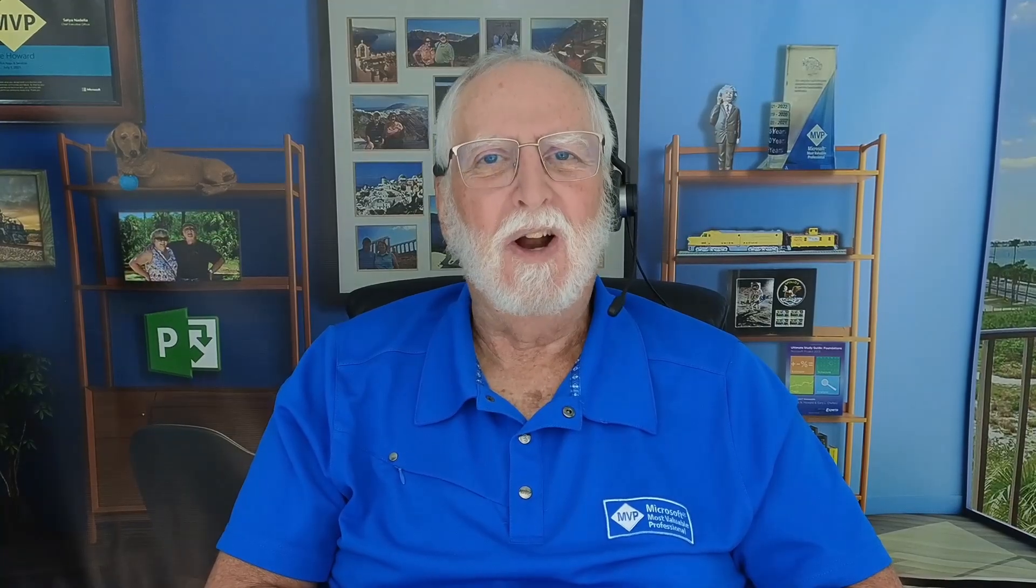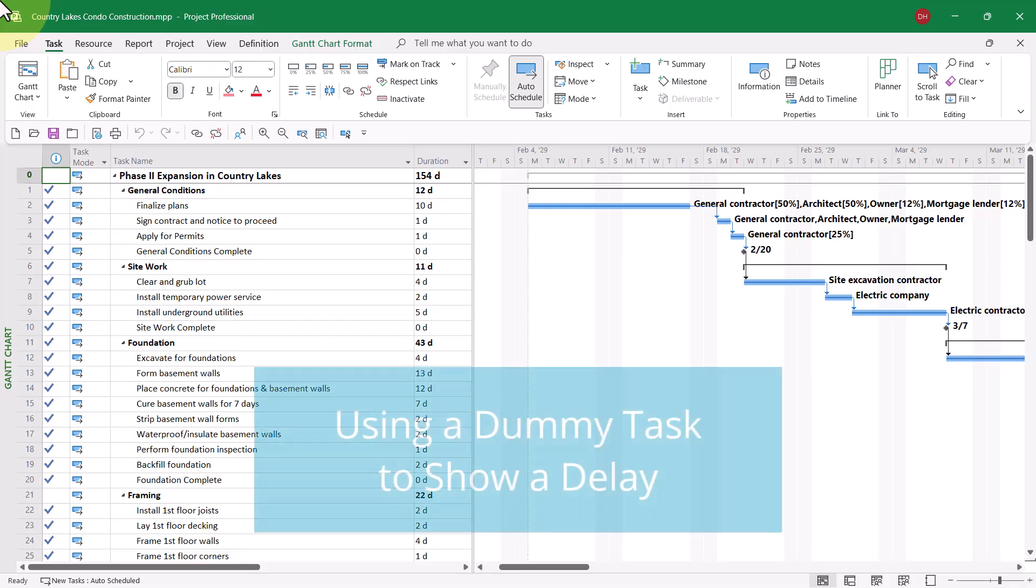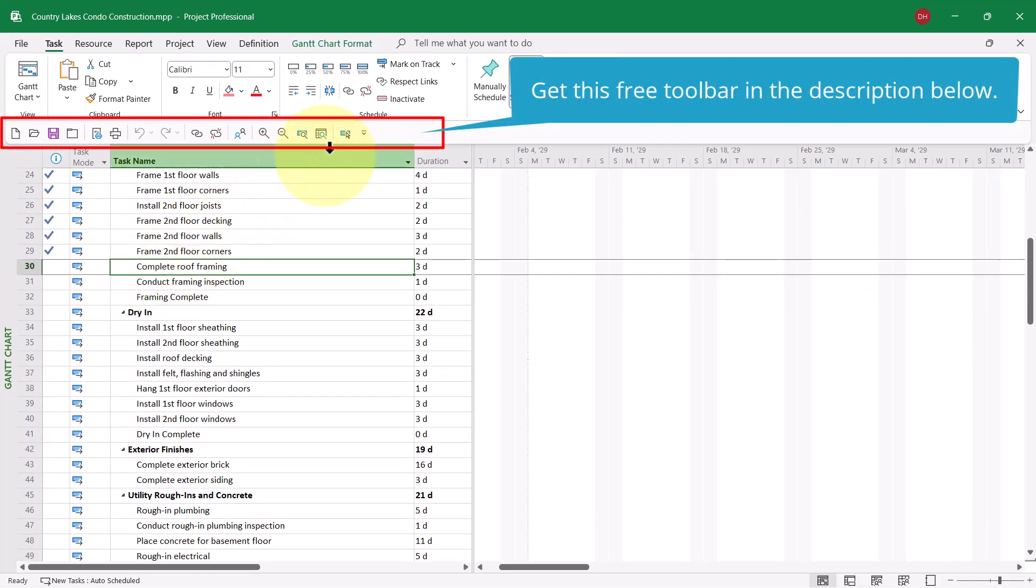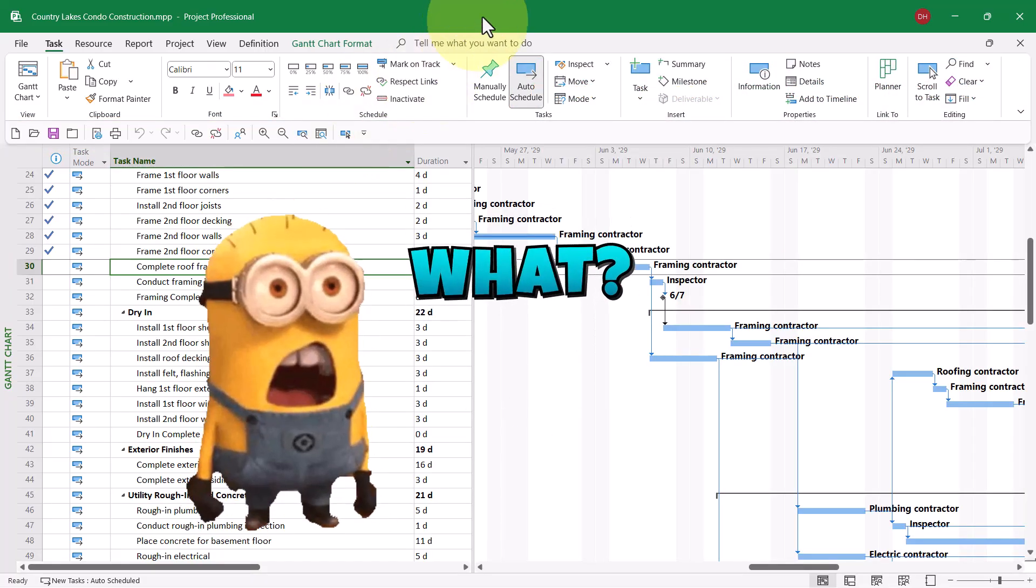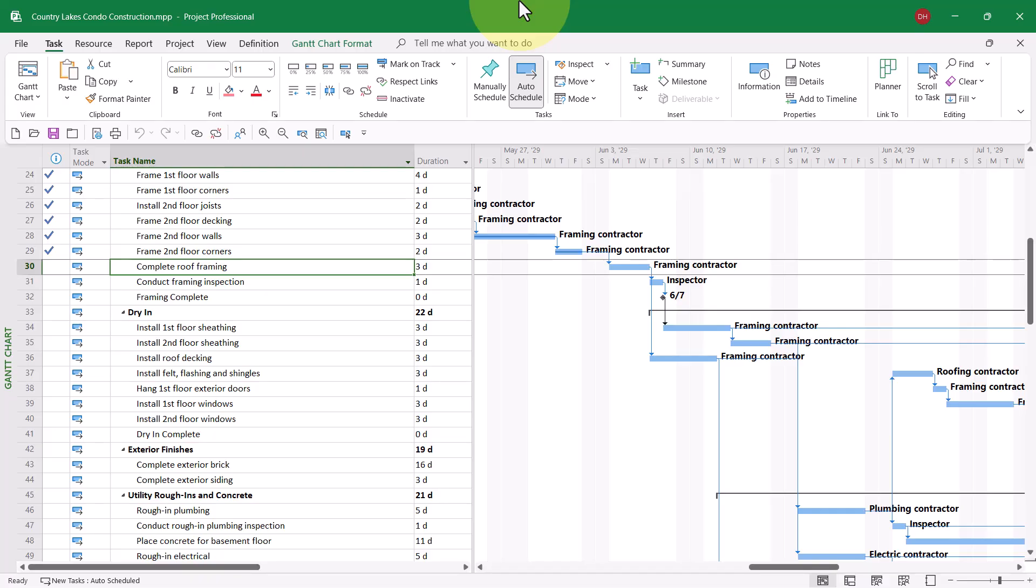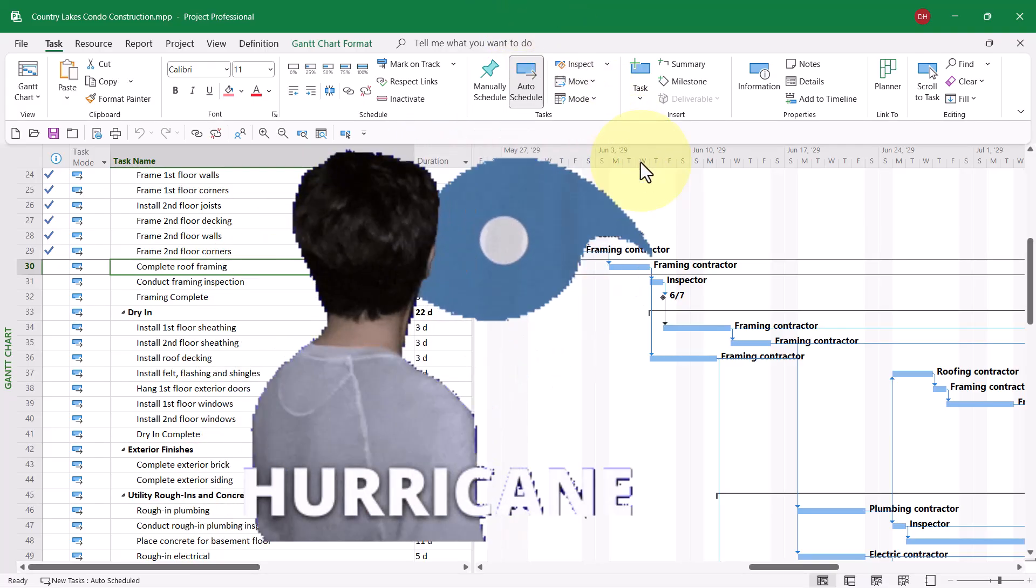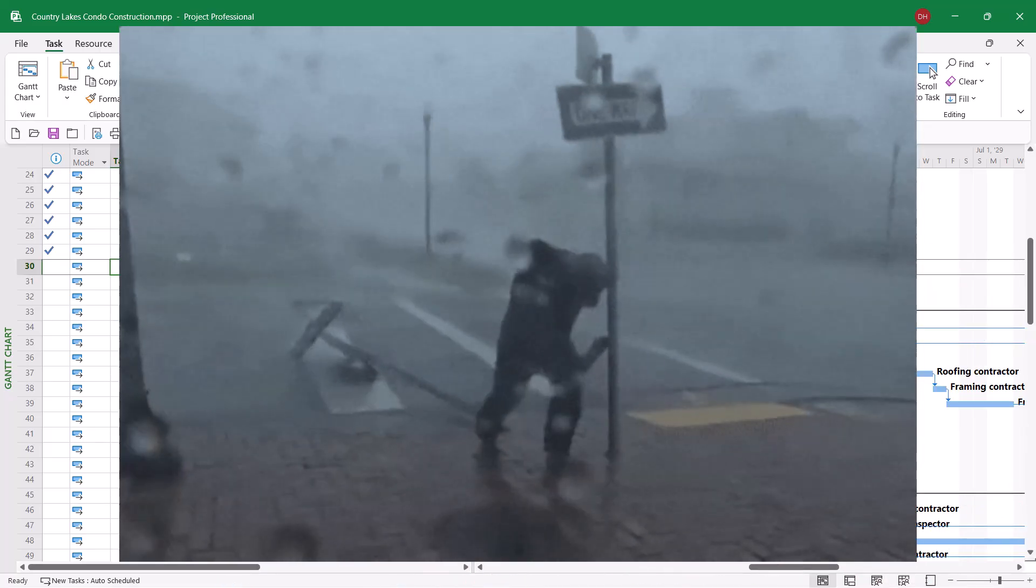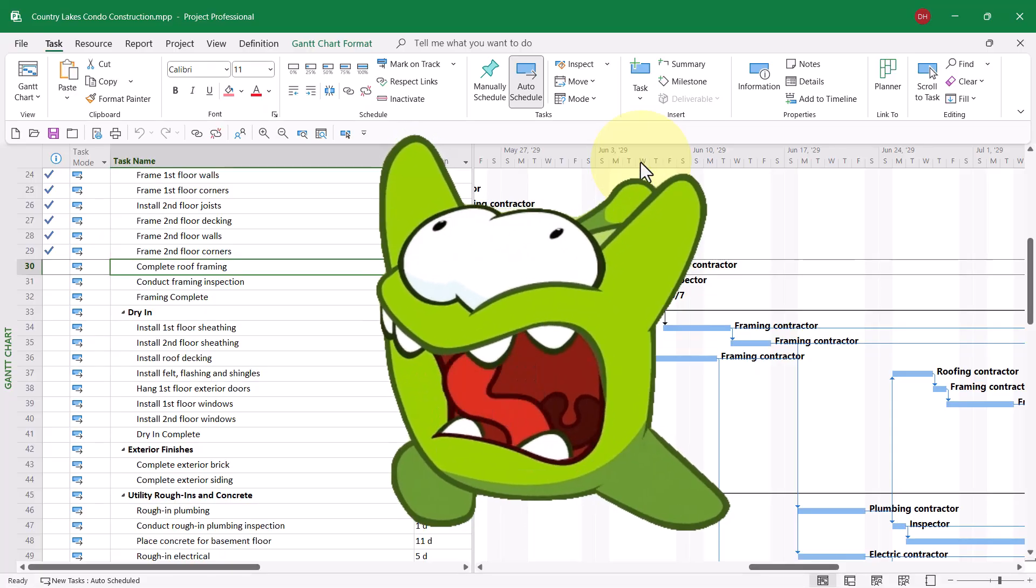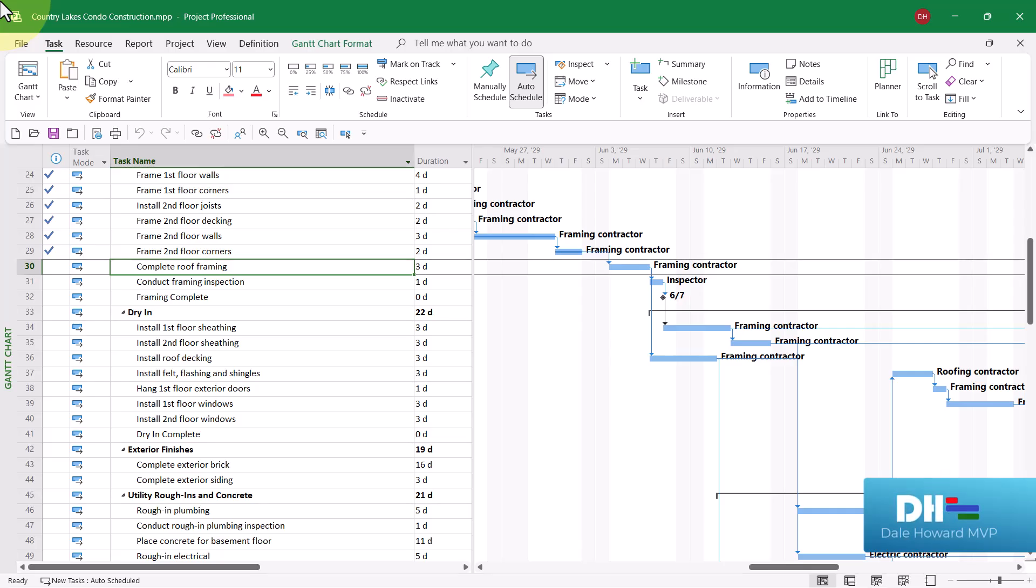So let's get started. In this Phase 2 expansion construction project, everything is going along really well. However, we have an impending disaster approaching in the form of a Category 4 hurricane, which is expected to come ashore here in the Tampa Bay area where I live on Wednesday of the week of June 3rd. Our construction superintendent has asked me to revise the project schedule to plan for the delay caused by the hurricane.